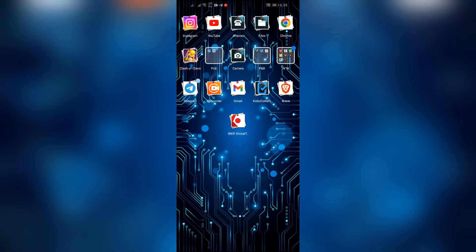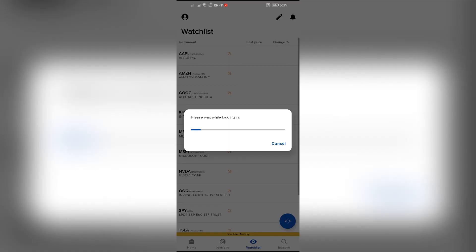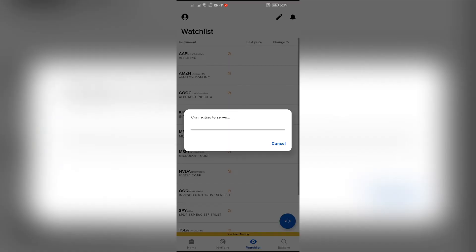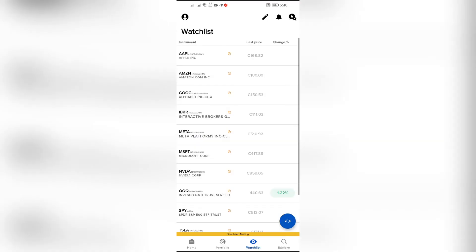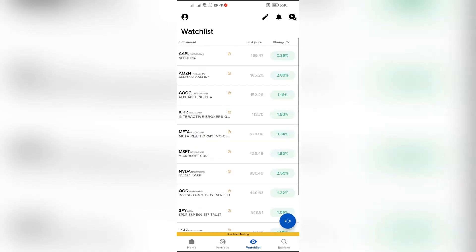Now in order to download the data, just simply open your Interactive Brokers application. After opening the application, just simply log in to your Interactive Brokers account.